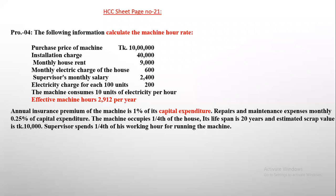From the following information, calculate the machine hour rate. The cost of the product is $150, and the product will increase to $300.